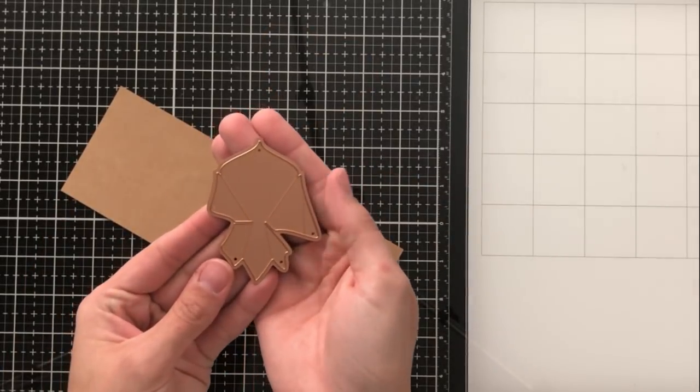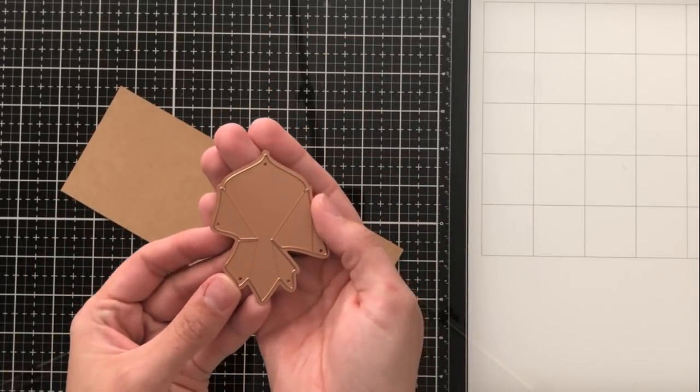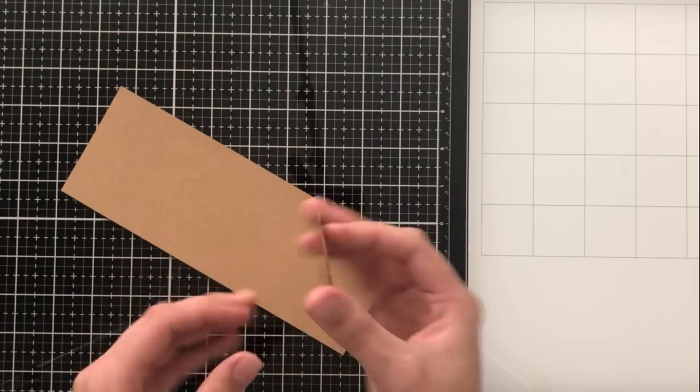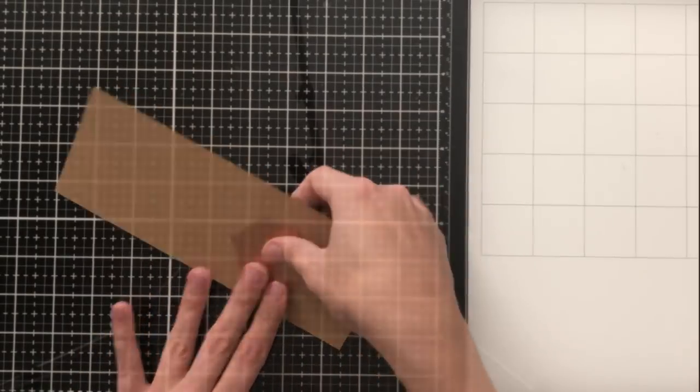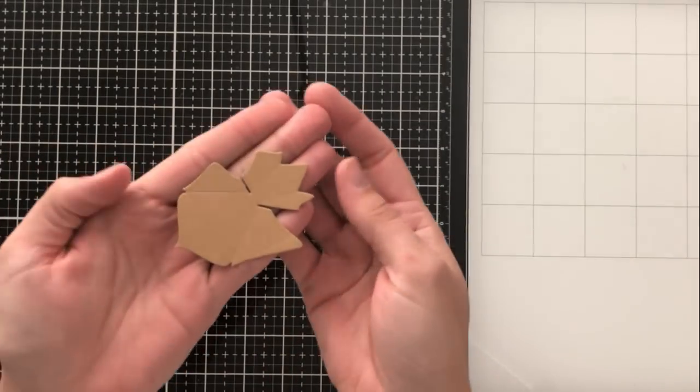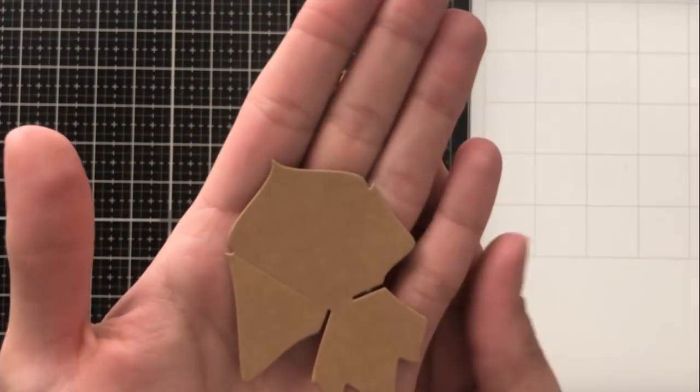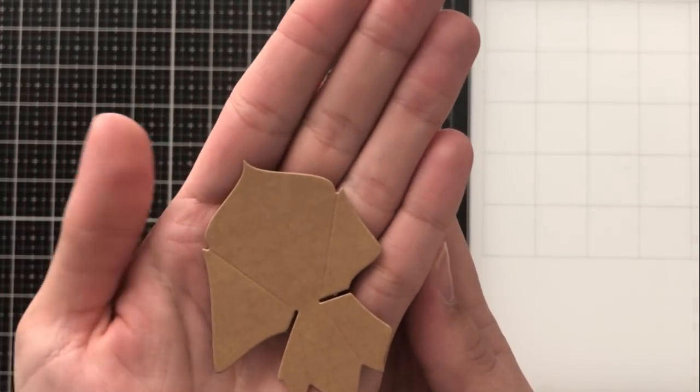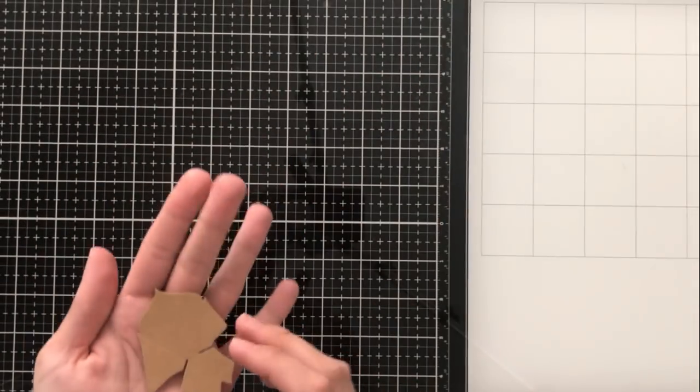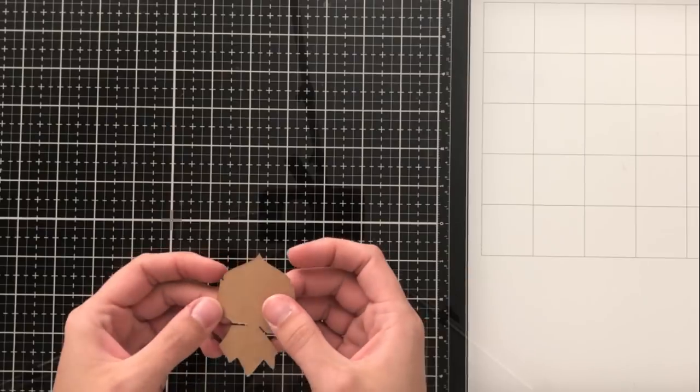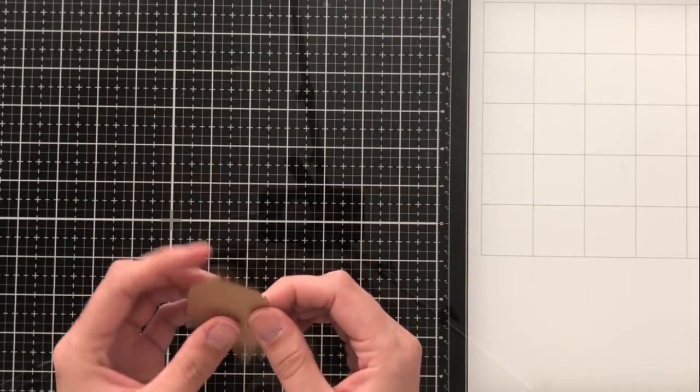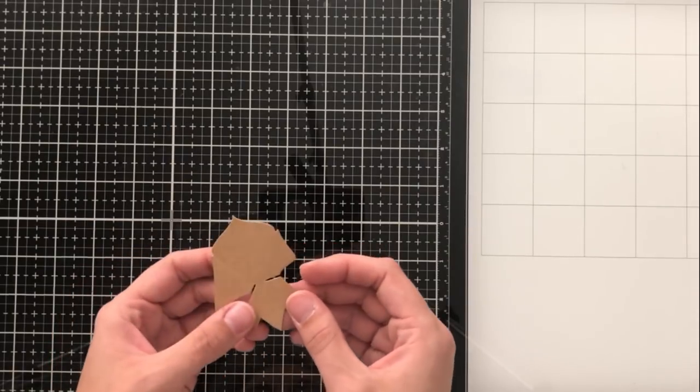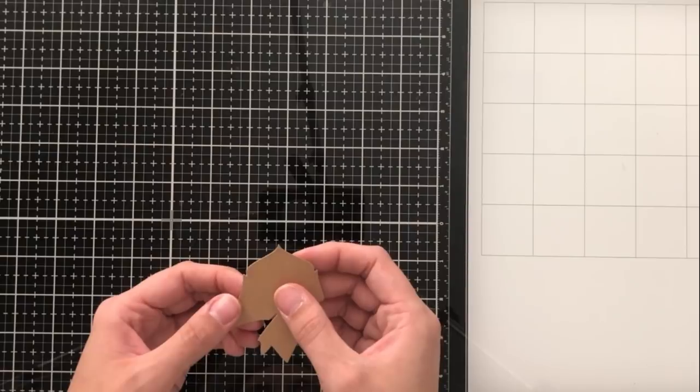Let's go ahead and start constructing the card that I'll be making today. I'm going to use this die, which looks a bit confusing, and this is what it cuts out. You can see there that there are some score lines and those are to fold. It looks a bit like a koi fish to me at first, but it is not that at all.